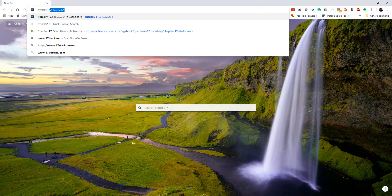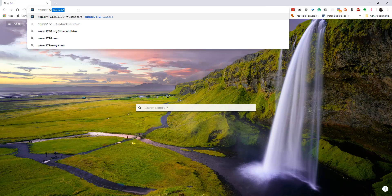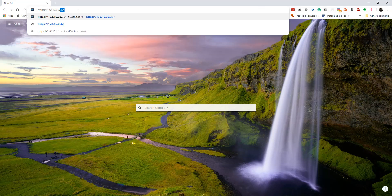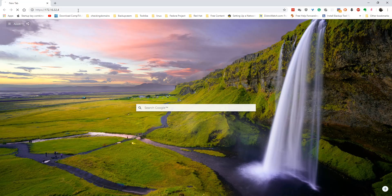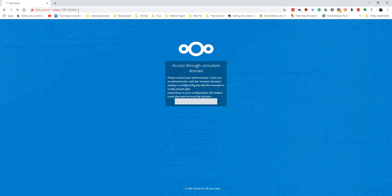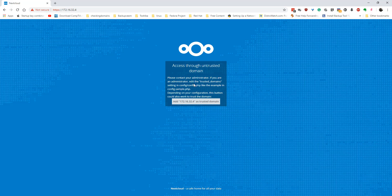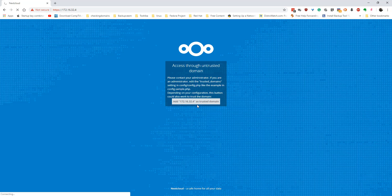Let's say you changed your IP address on your server and this is what you get: 'Access through untrusted domain. Please contact your administrator. If you're an administrator, edit the trusted domain settings in config.php.' So how do you fix that? If you click this button, nothing's going to work depending on your settings. So what do you do? Well, I'm going to pull out my PuTTY.